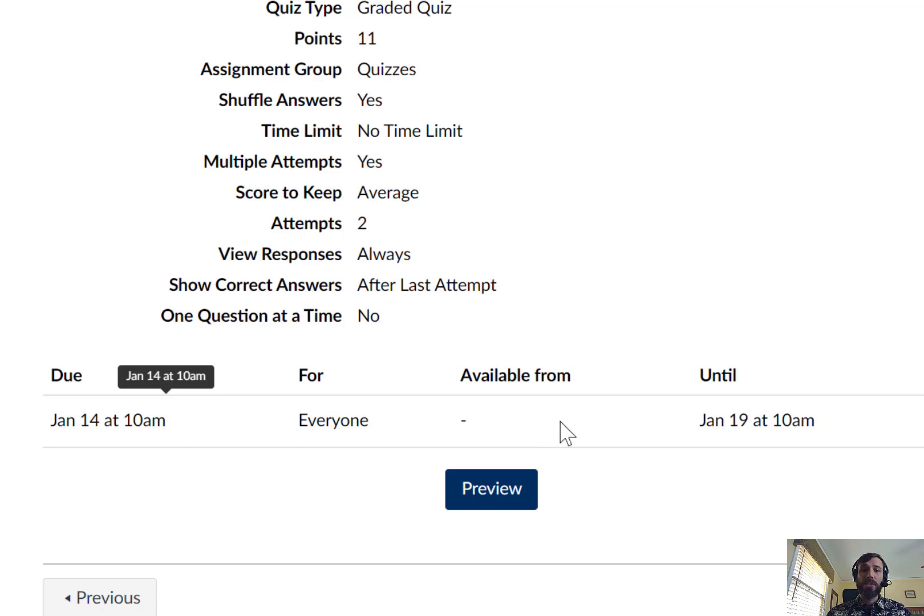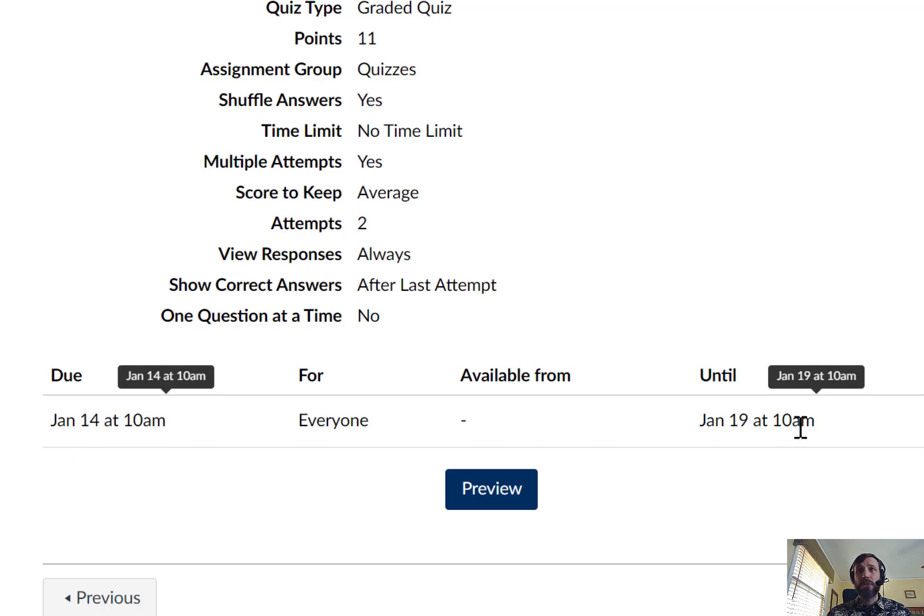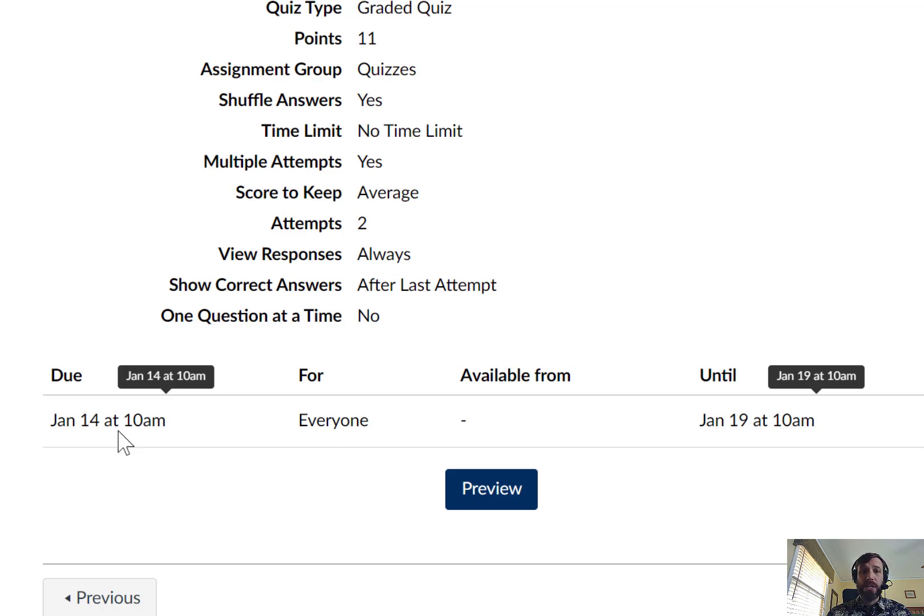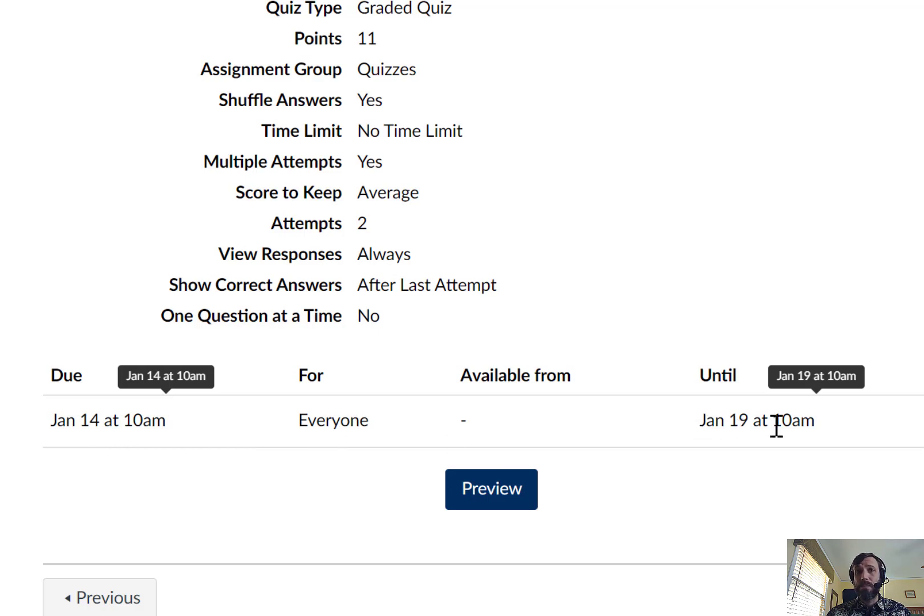Both the suggested and the lenient due dates will always be on Tuesdays and Thursdays. This particular assignment, you'll notice, is due on Thursday, January 14th, at 10am. Therefore, its extension is Tuesday, January 19th, at 10am.